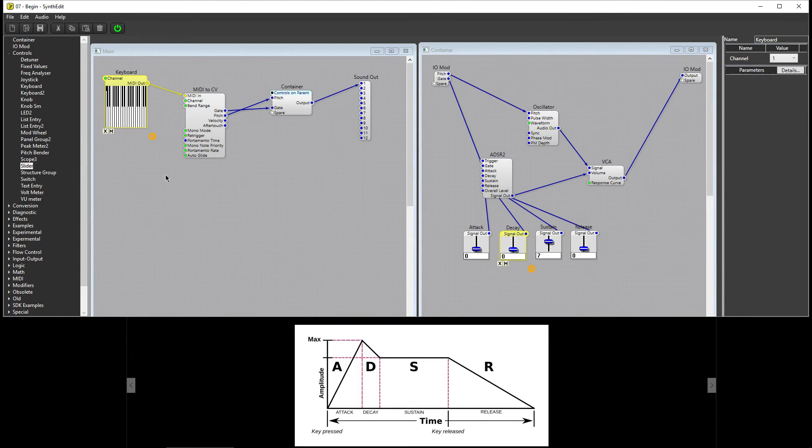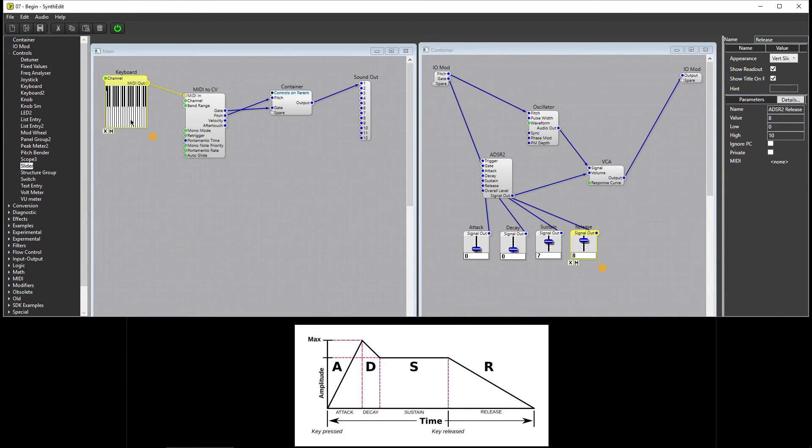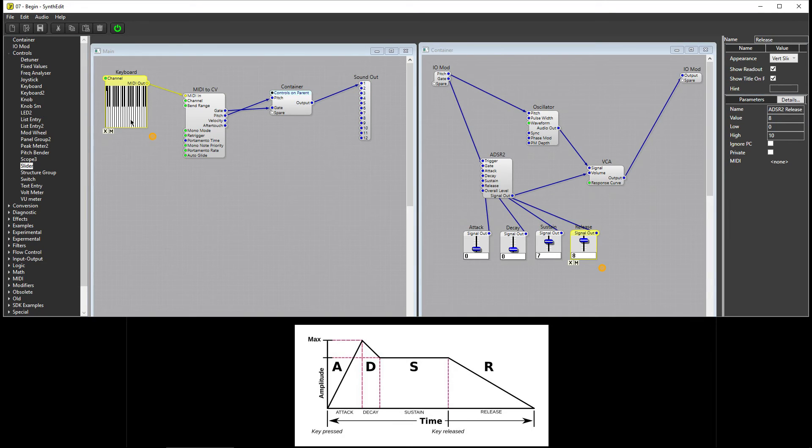Since it's currently set to zero, when I release a key, the note is immediately silent. If I turn Release up to eight and press a key, when I release that key, the note enters the Release stage. It begins to fade out until it reaches Silence.